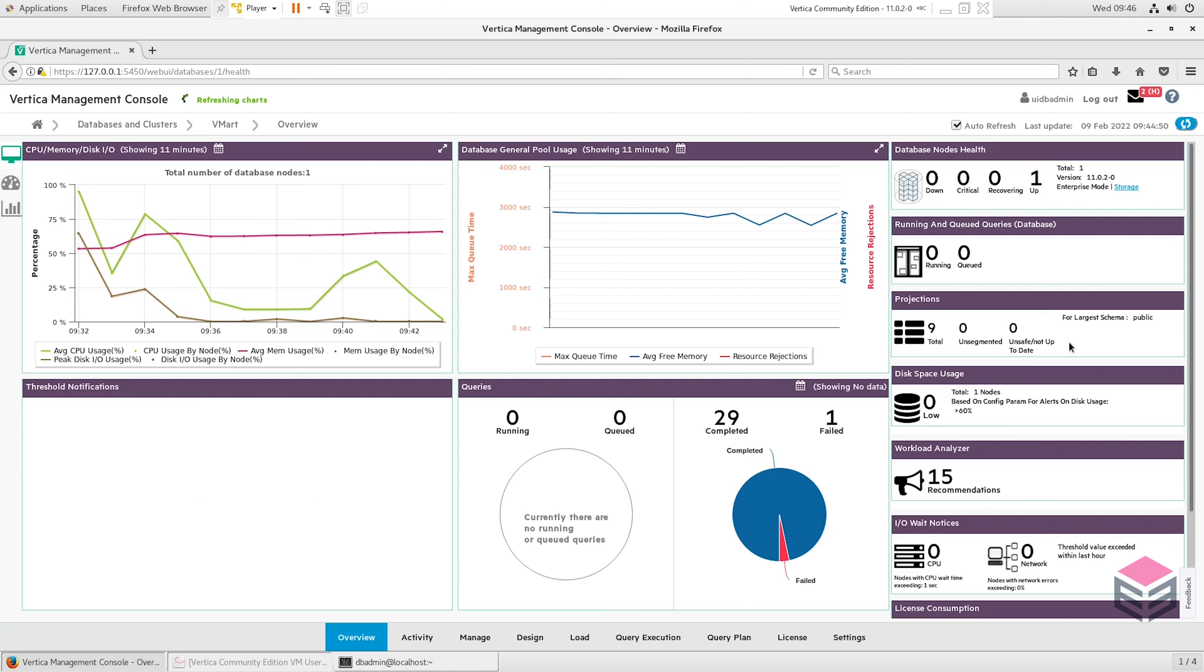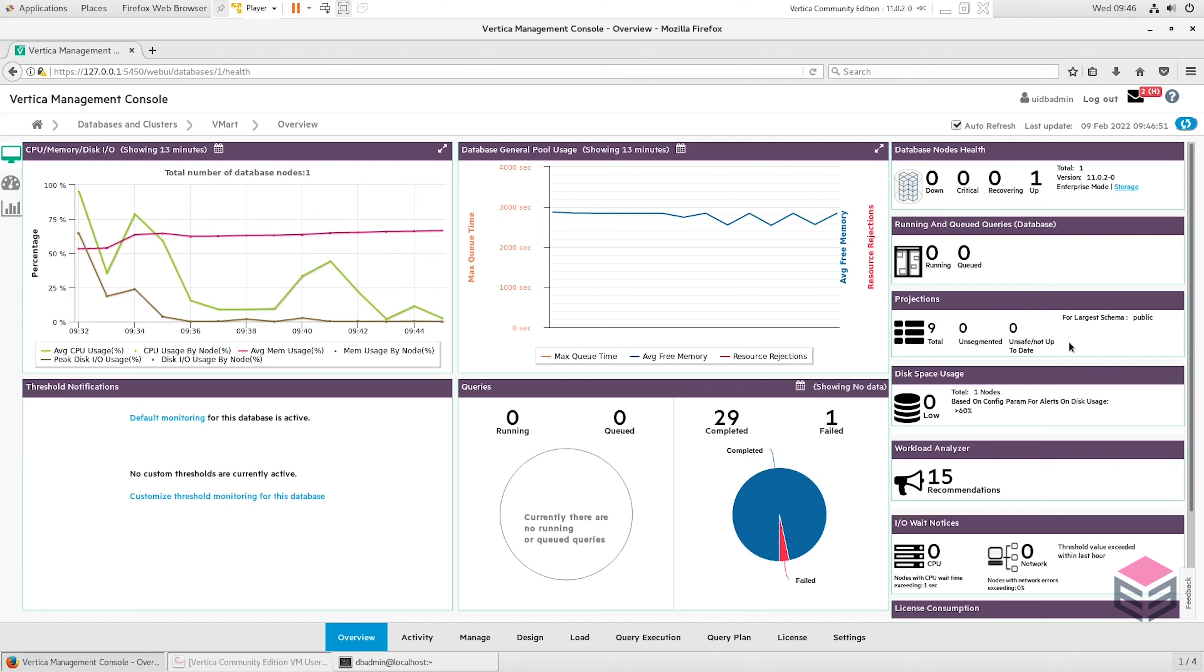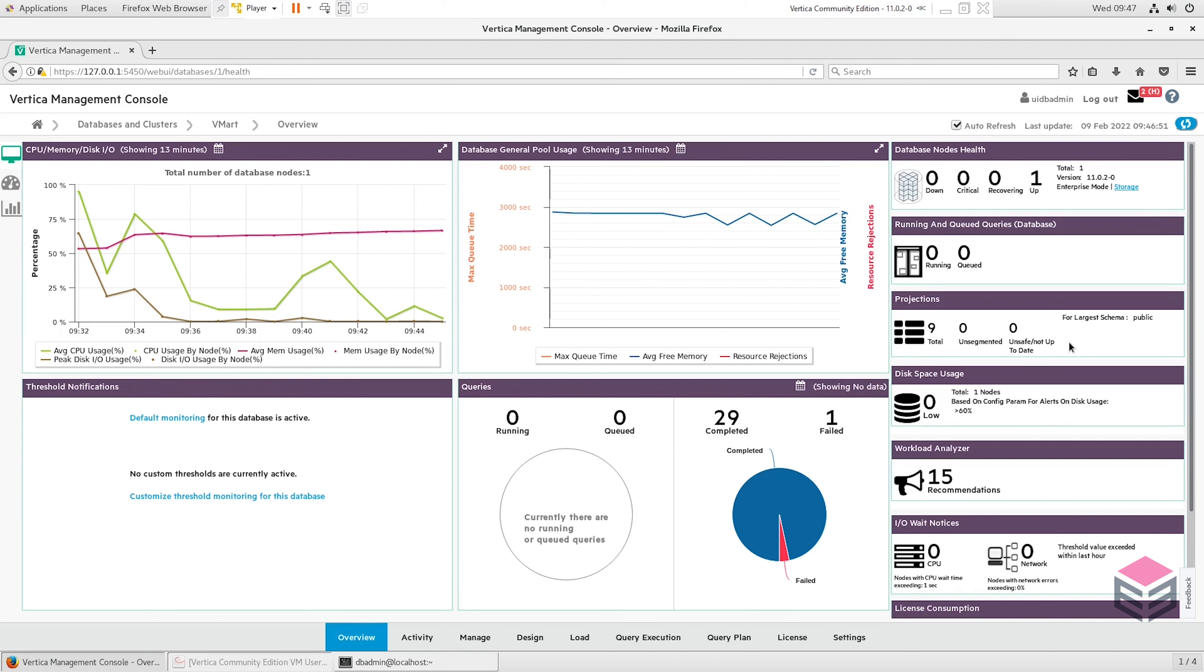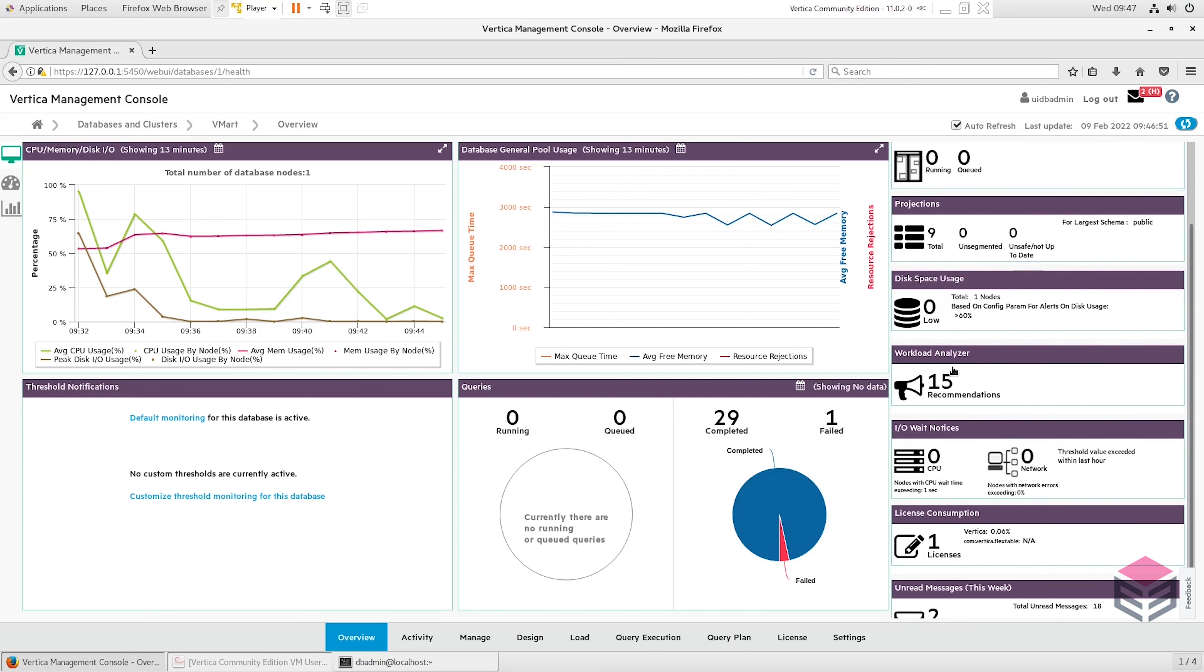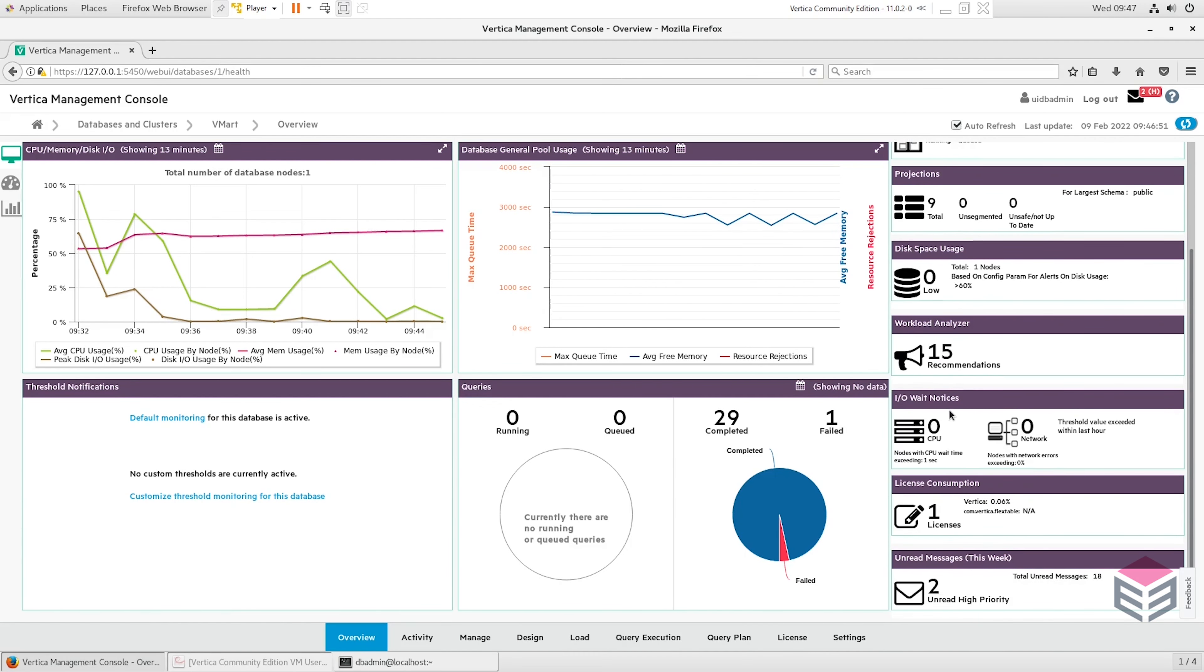We also have the live aggregate projections where the projection is grouped by a certain field. Finally we have projections with expressions. This is when we are combining two columns - we might be adding one column with another and it'll be stored as a column in that projection rather than two separate columns in the anchor table. We can then create two more projection types by just combining either projections with expressions and live aggregate projections, or projections with expressions and top key projections.